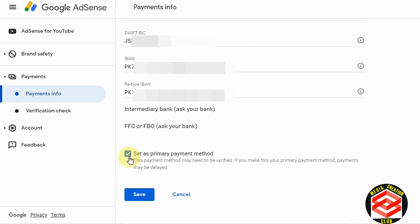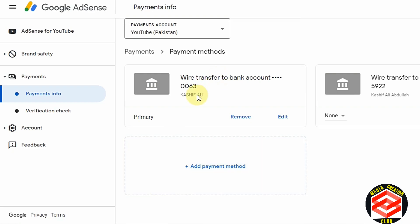You can see a checkbox here — if you click it, this bank account becomes your primary payment method. I clicked Save, and as you can see, my primary bank account is now the one I just added. That is the complete procedure for how you can add your bank account in Google AdSense.